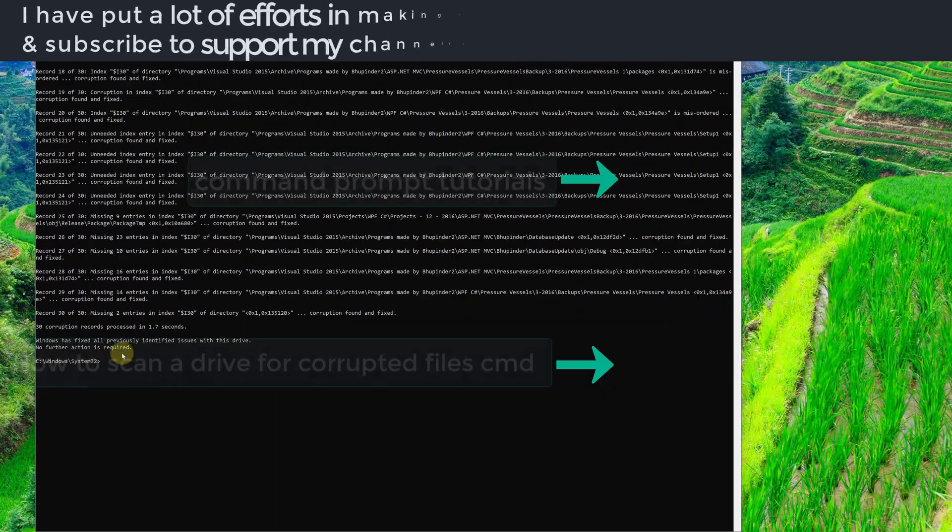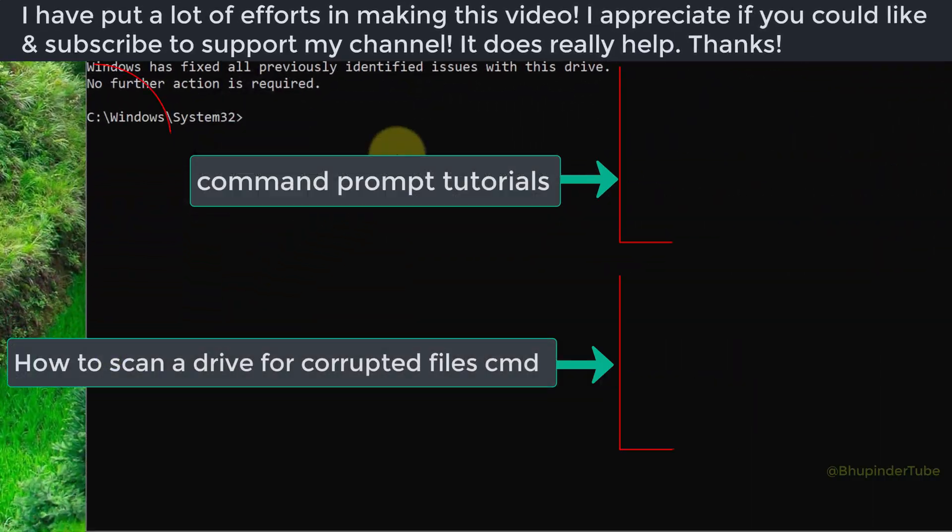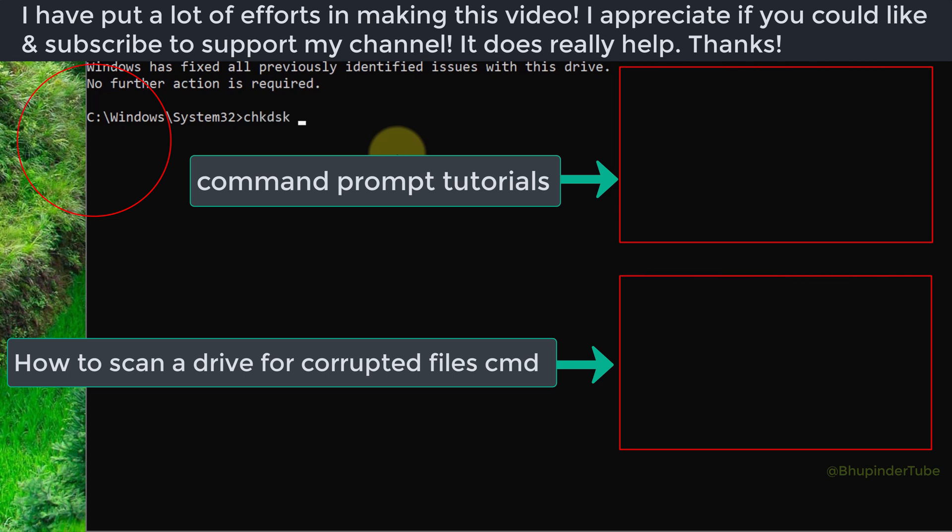This should fix your drive. However, I suggest you scan your drive before running spotfix. To learn how, watch my video 'How to scan a drive for corrupted files'.